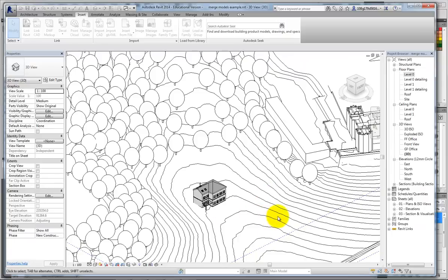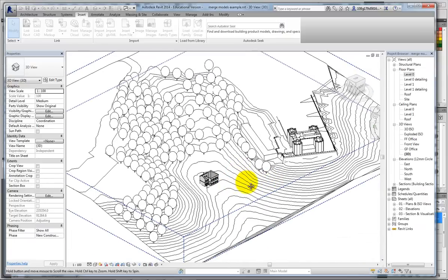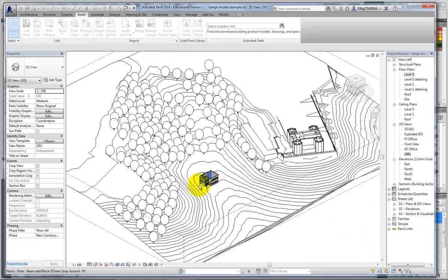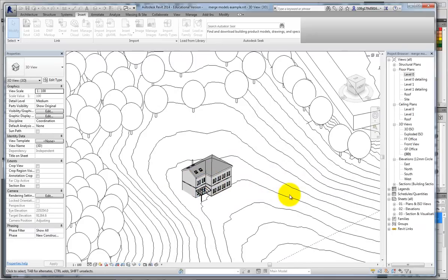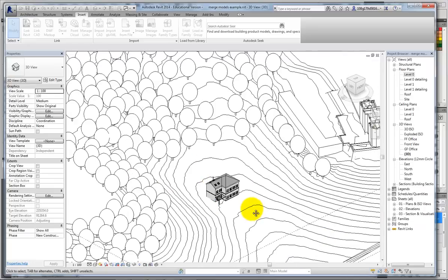If I want to make some changes, one of them might be to put a pad into this terrain, so it no longer interferes with my building. Or, I could edit it by placing some more spot heights within it.